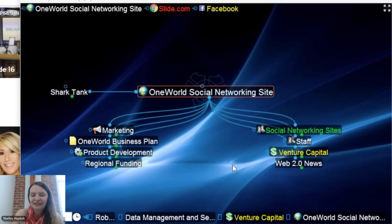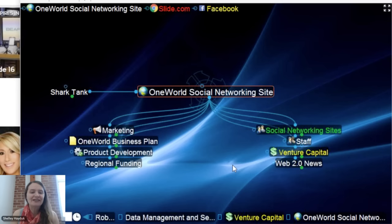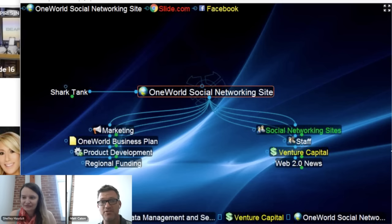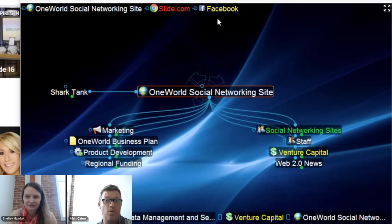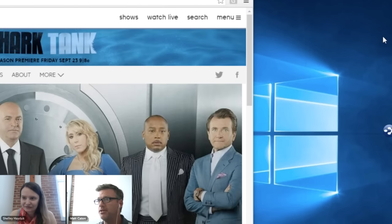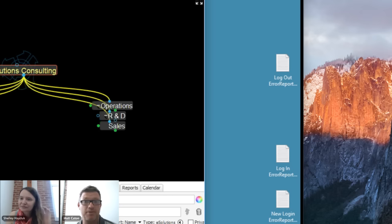With that, I'll pass presenter over to Matt to cover link types and other examples including genealogy. Great, thank you Shelly. Let's jump right into genealogy — it's a very popular topic, and what better topic when talking about people networks? The ultimate people network.